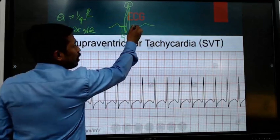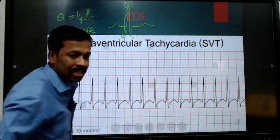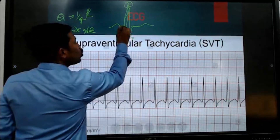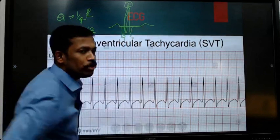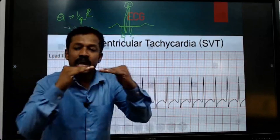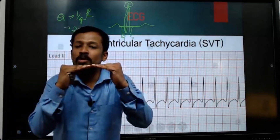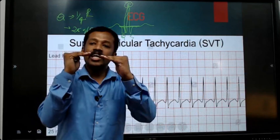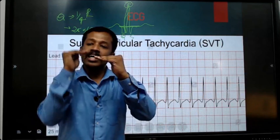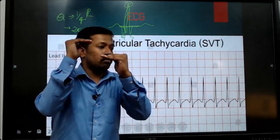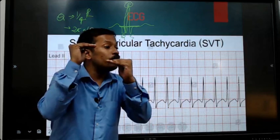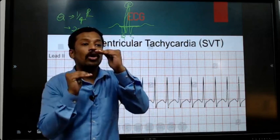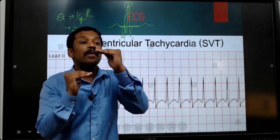This is the PR segment and this is the ST segment. PR segment and ST segment — these should be at the same level. If the ST is a little bit above the PR segment, that is called ST elevation.